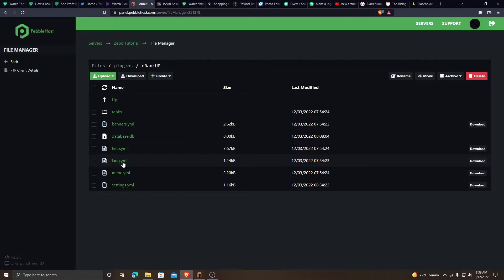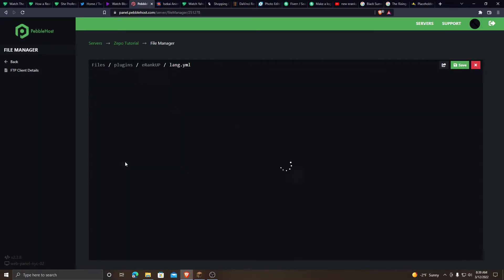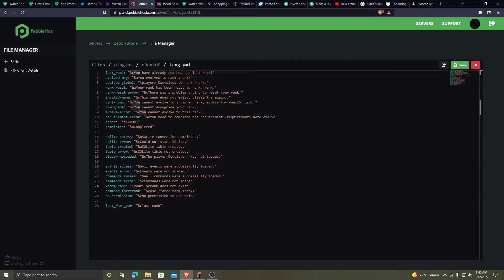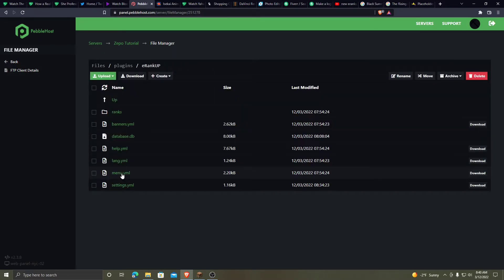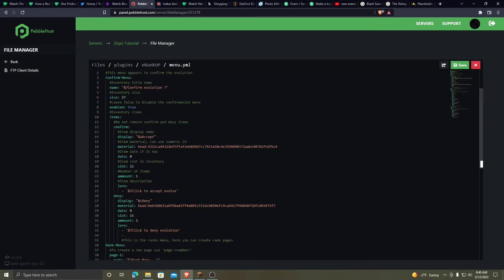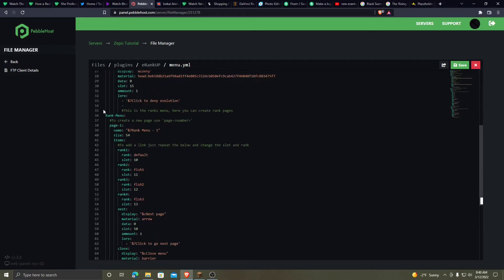Now let's go to lang.yml. Like if this was the last rank in the plugin, this is the message that will say you have already reached the last rank. Now the menu now, this was like on the first page where it shows a list of ranks to go to. So rank menu, page one, rank one.